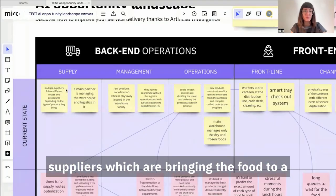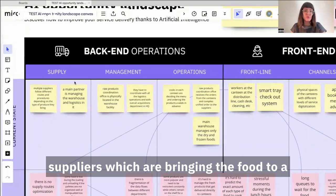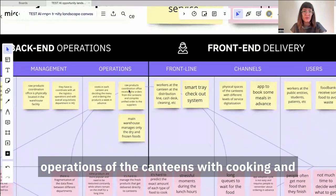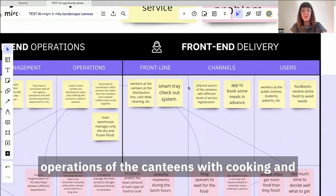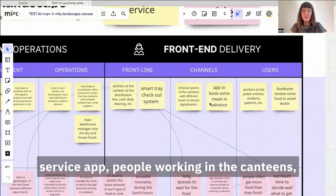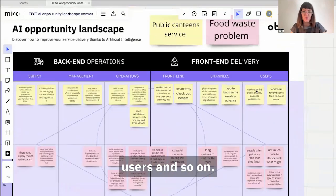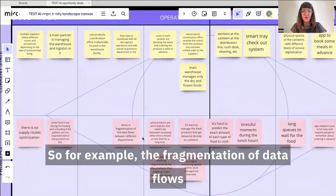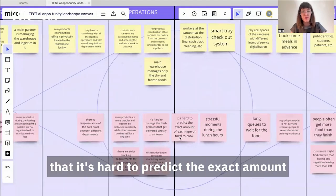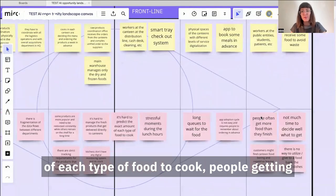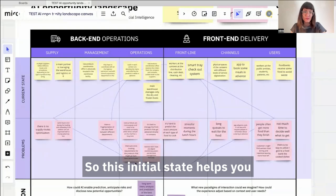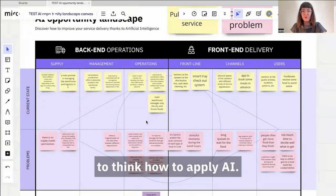In this case, we have multiple suppliers bringing food to a warehouse where it's managed later, the operations of the canteens with cooking and different elements of the front-end service — the app, people working in the canteens, users, and so on. Of course, they have some problems, for example the fragmentation of data flows, difficulty predicting the exact amount of each type of food to cook, people getting more food than they finish, and so on. This initial state helps you think about how to apply AI.